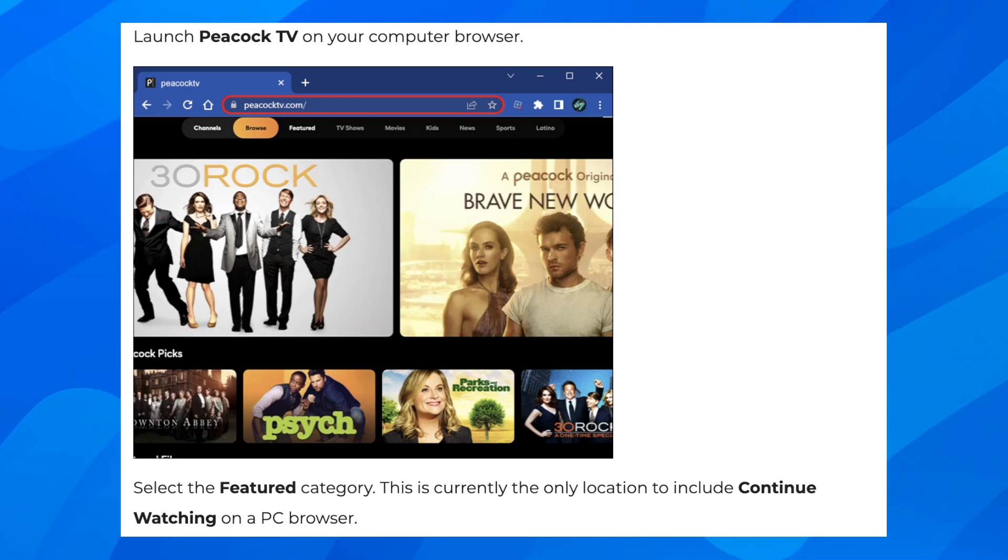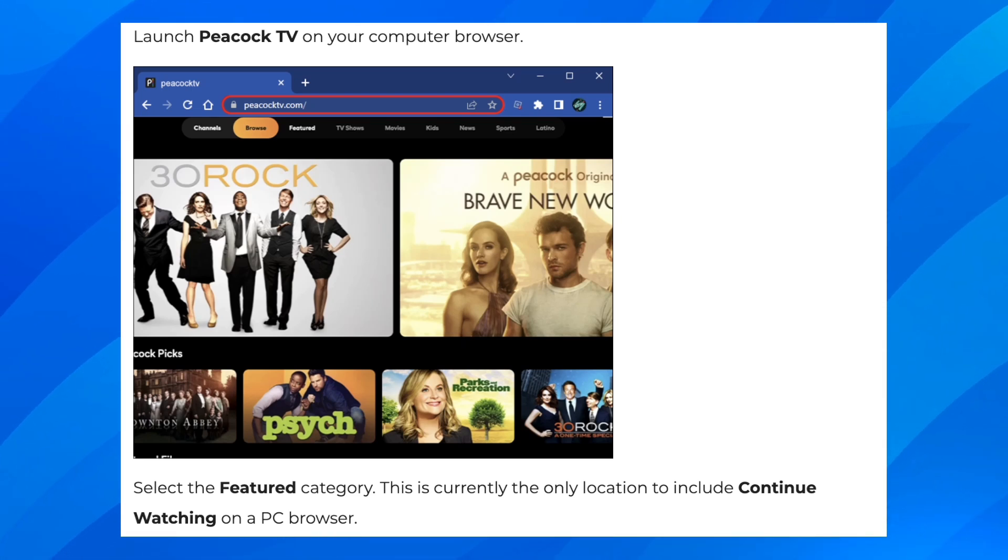Hello everyone, in today's video I'm going to show you how to remove shows from continue watching on Peacock.